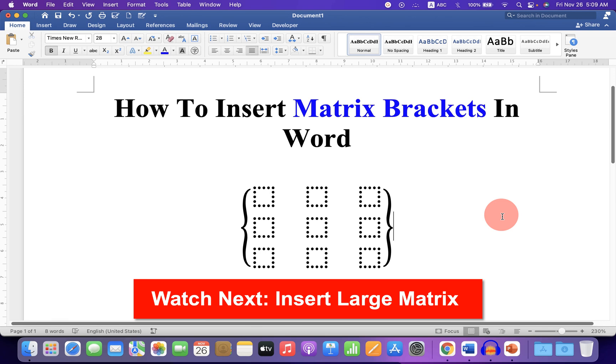Now check out this video that will show you how to insert large matrix in Word document. See you again in the next video.